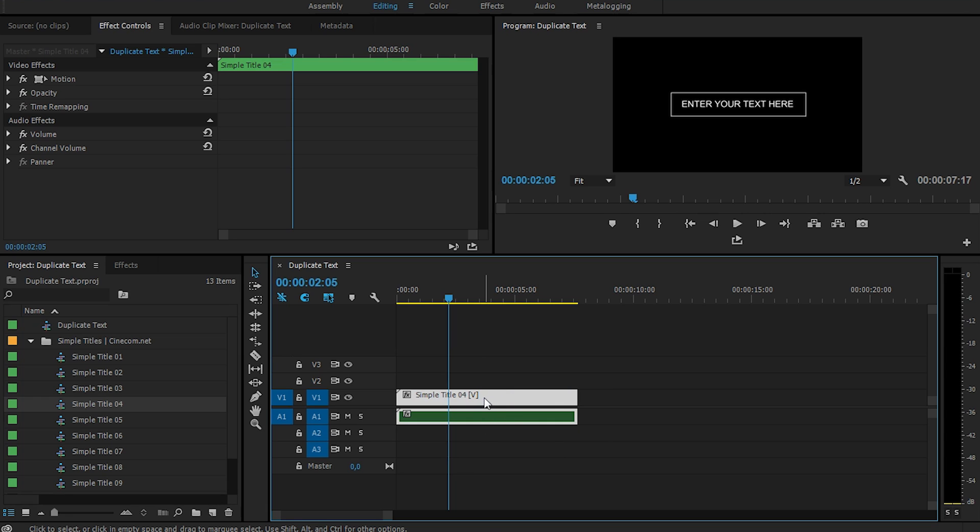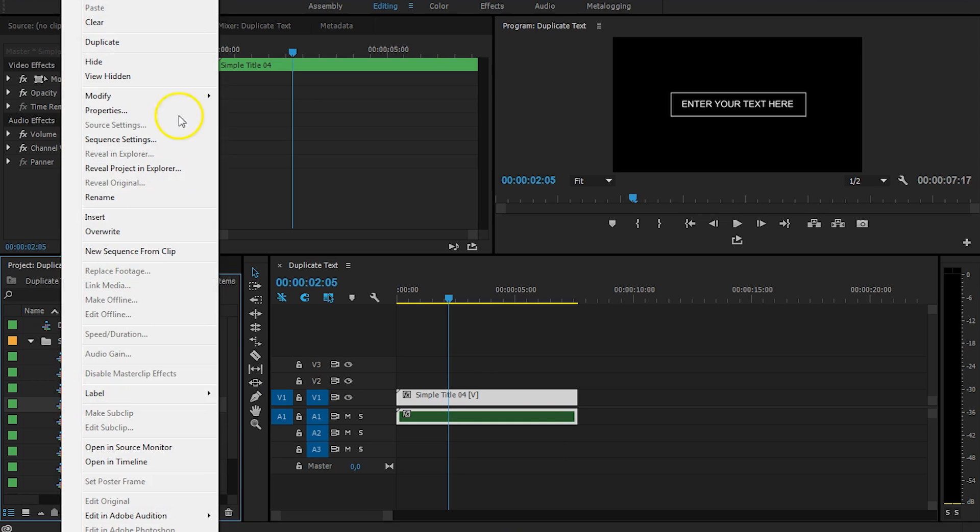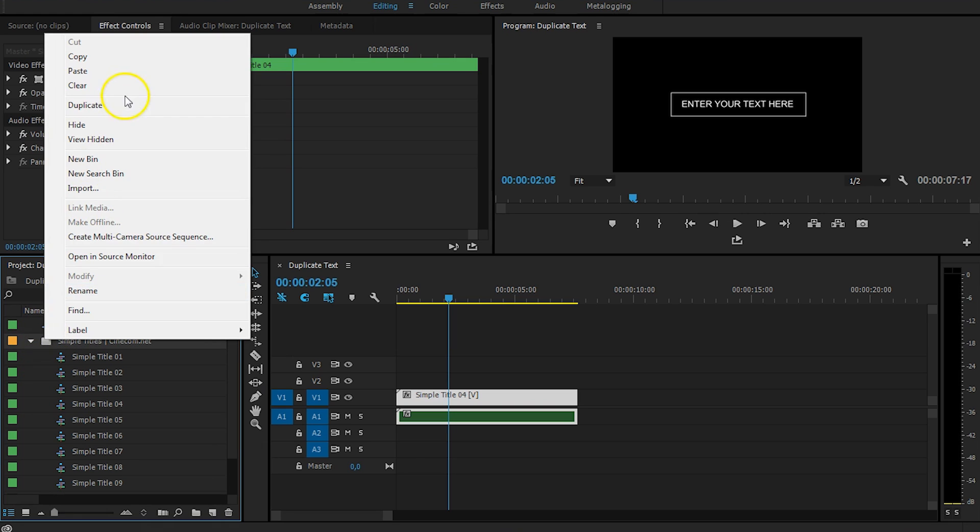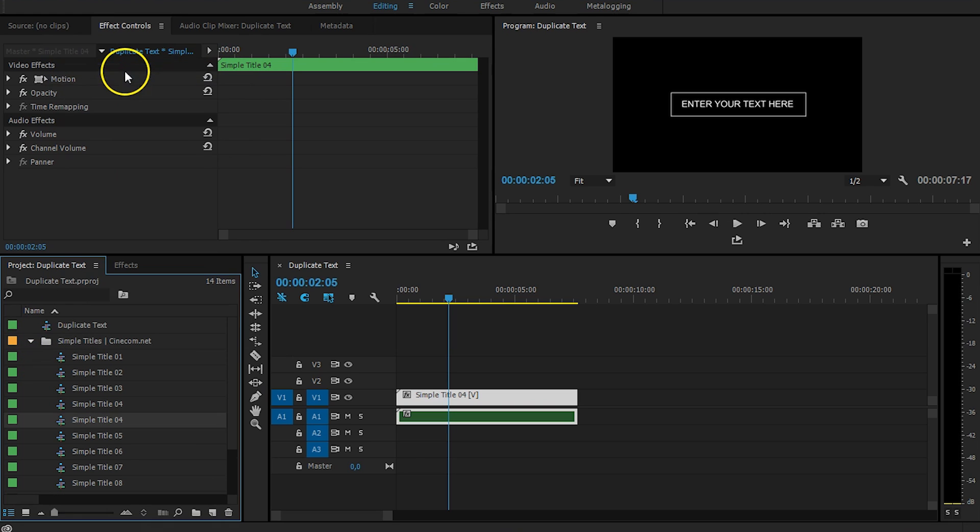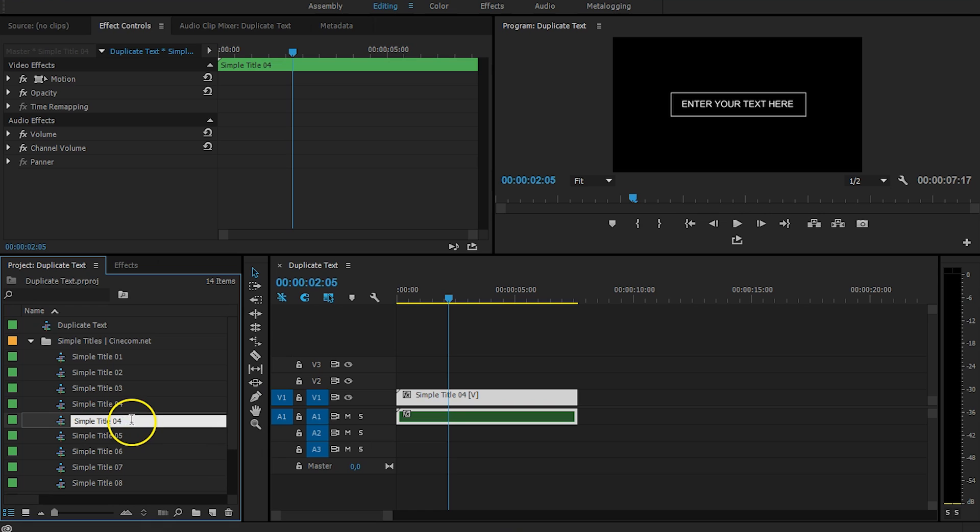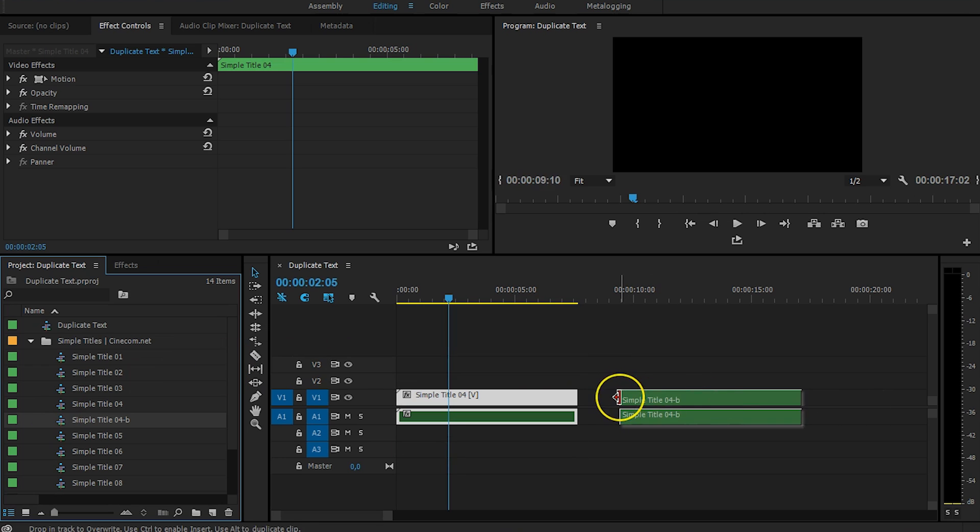So, here's what we're going to do. I'm going to make a copy of Simple Titles number 4. Right click on it, say copy, and then right click somewhere else and say paste. And now you can see that we have Simple Titles number 4 twice. And now we have a real copy of this. And I'm going to name the second one Simple Title 4B. And I'm going to drag this one here into my timeline as well.